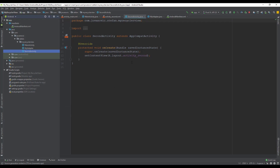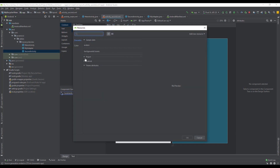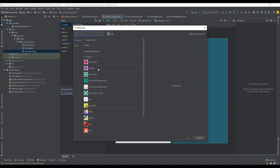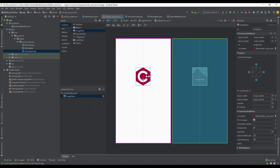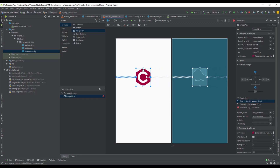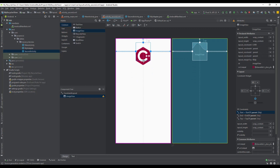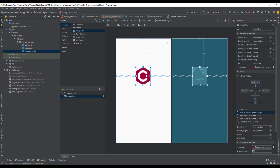In the activity_second layout file we're going to add an ImageView. It doesn't matter what image is there at this moment — it will change dynamically. First let's connect all the constraints in our layout: left, right, and top. The top margin can be, for example, 200.